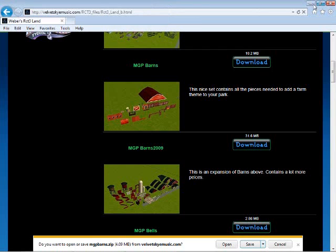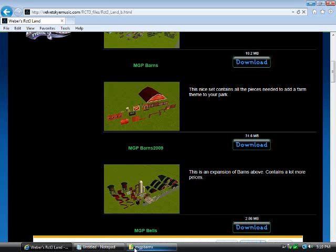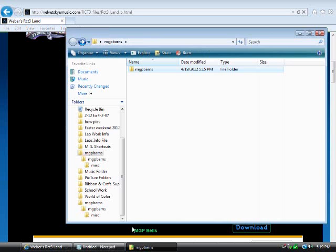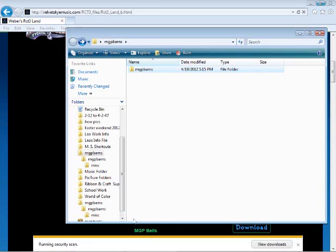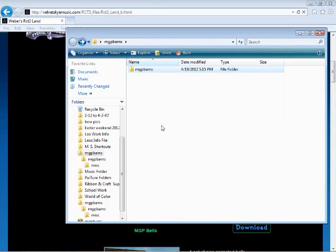Next, right click the folder and click extract all. A window should pop up. If not, click on the folder to open it.